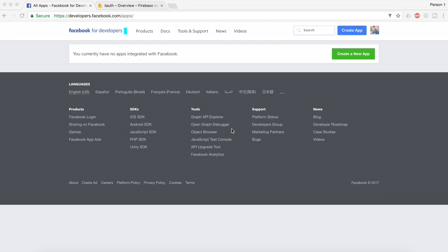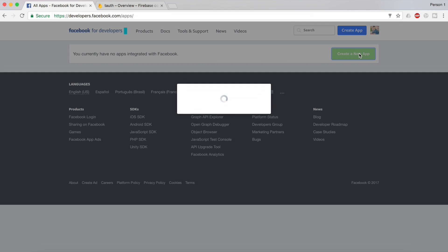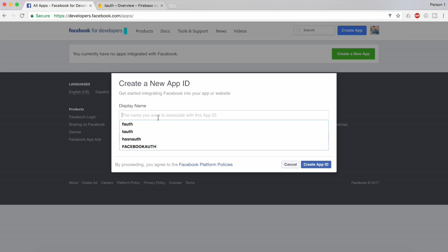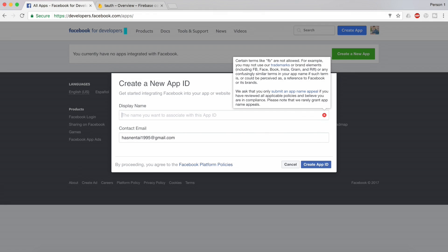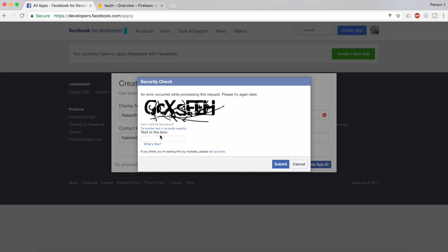To integrate Facebook authentication into your Ionic 3 app, we need to go to developers.facebook.com/apps. When you visit this website, go ahead and click on 'Create a New App'. Once you create a new app, they're going to ask for the display name — I'm going to name it 'Hash Auth'. They'll also ask for a CAPTCHA, something like GCXSFEH.